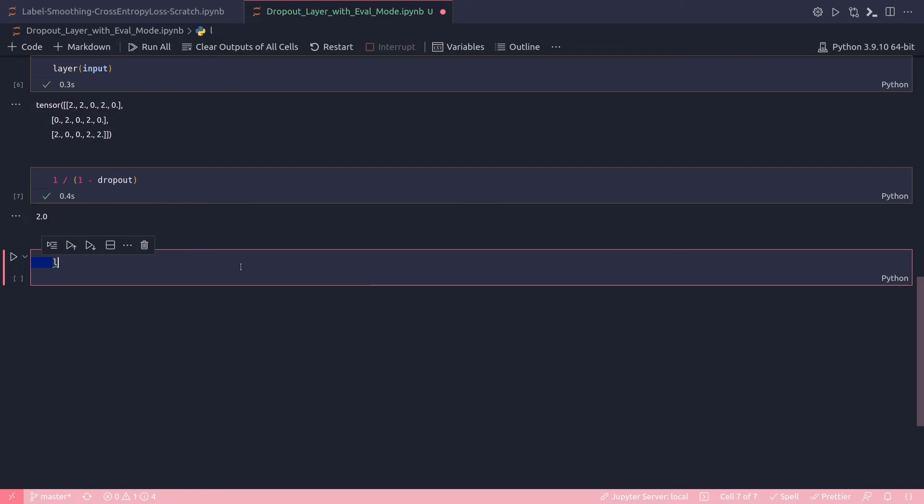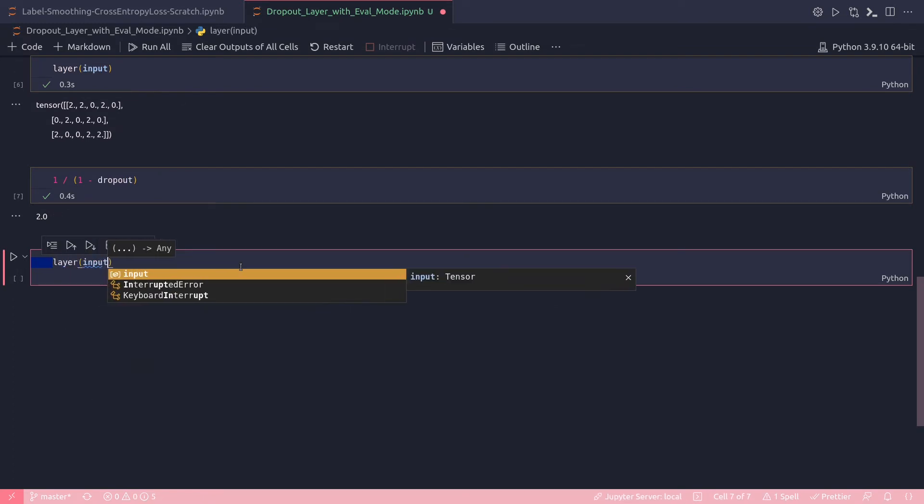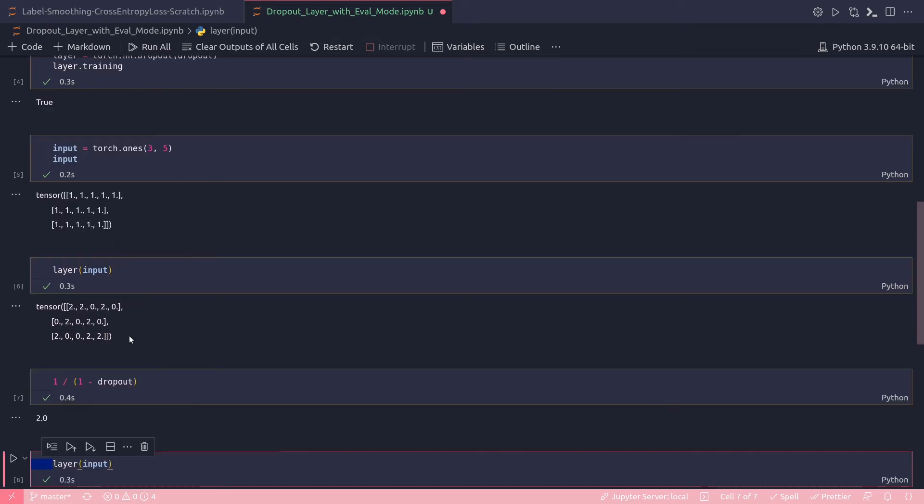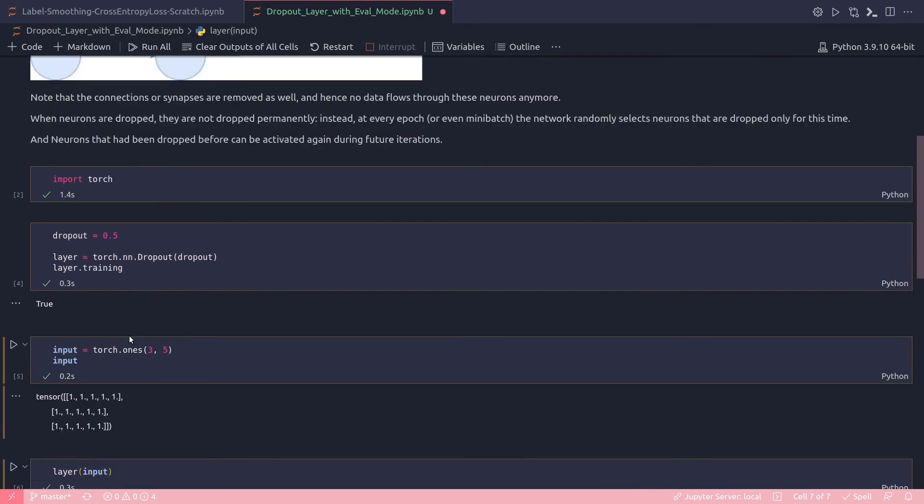Let's do another forward pass by running this layer(input) code. Alright, now even a few more neurons were dropped. And with each forward pass, approximately 50 percent will be dropped—and the 50 percent neurons should be dropped because I have chosen my dropout to be 0.5.